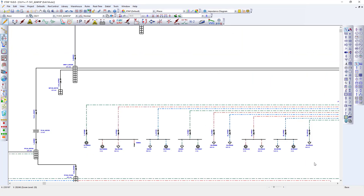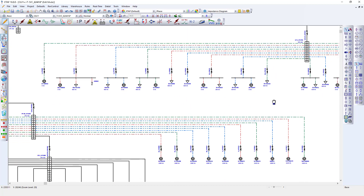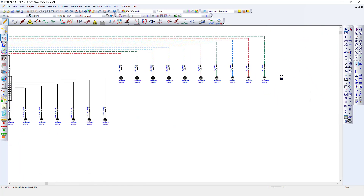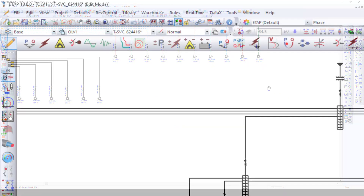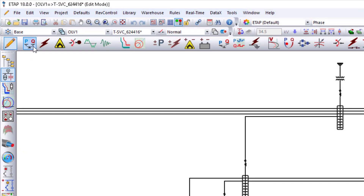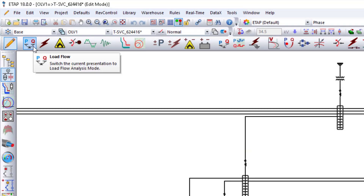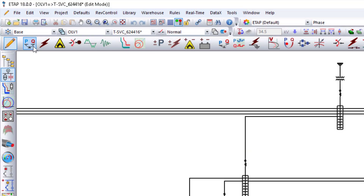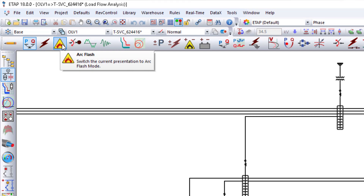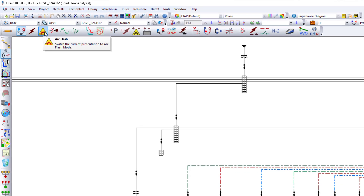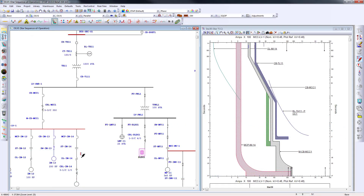The Revit electrical BIM data can now be used by ETAB to validate design and to perform system analysis — from load flow, voltage drop, panel calculation, and short circuit study, to arc flash evaluation, and many more.